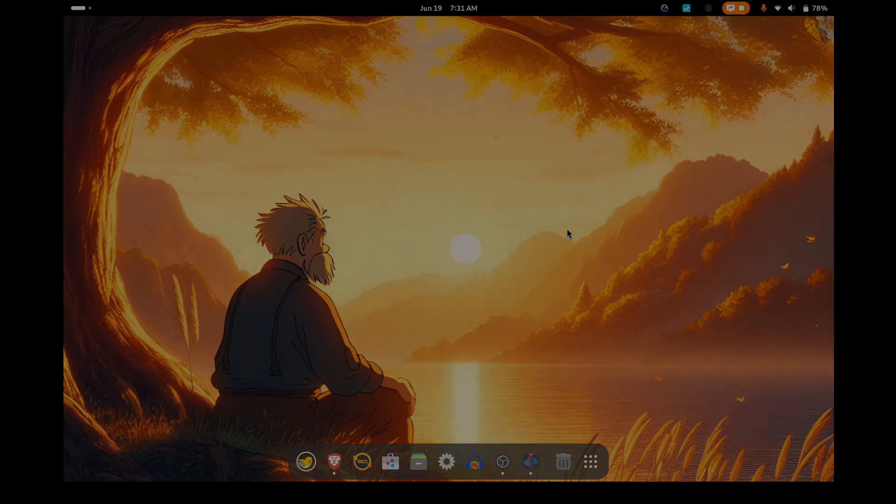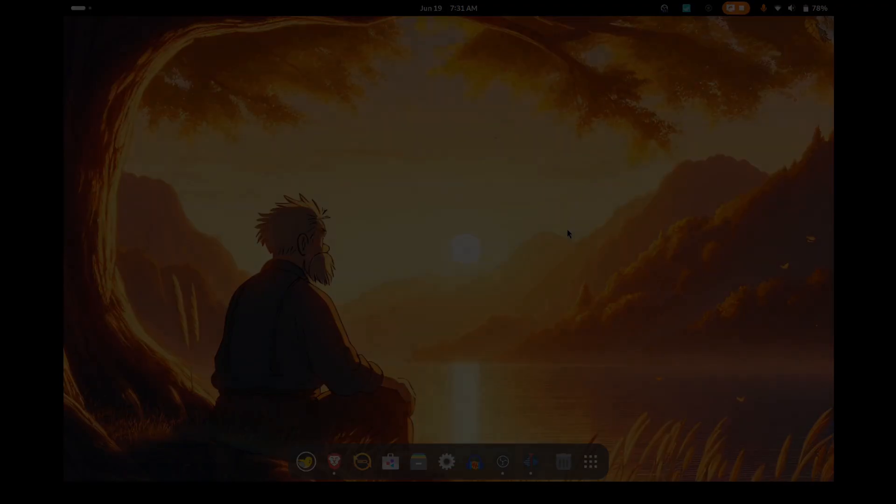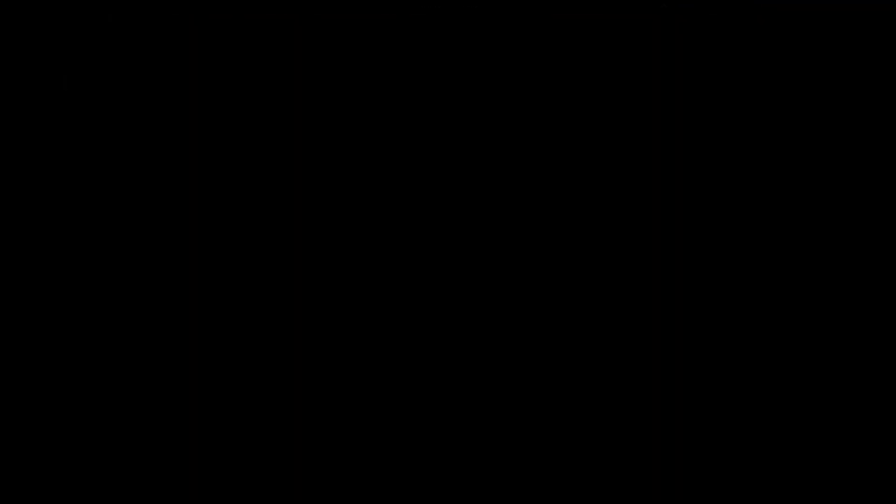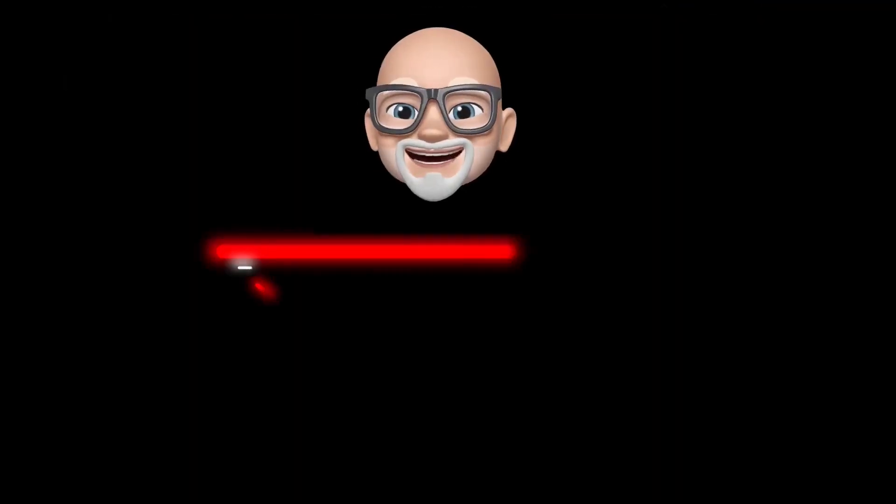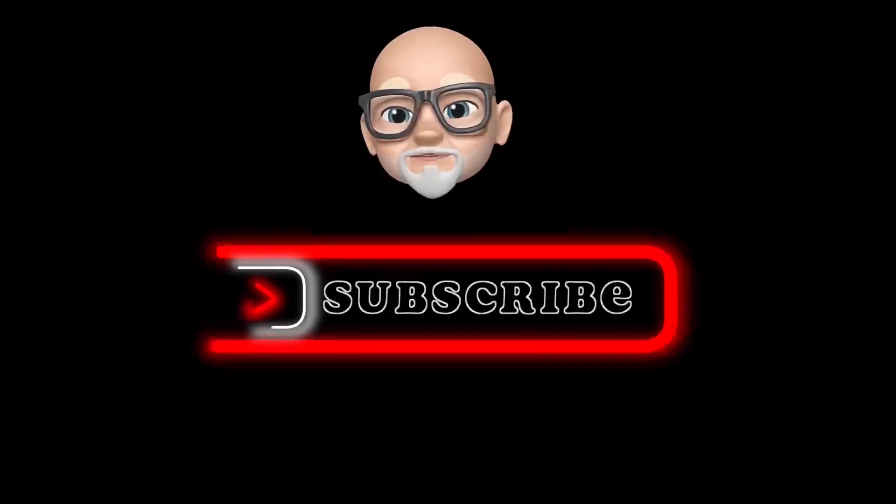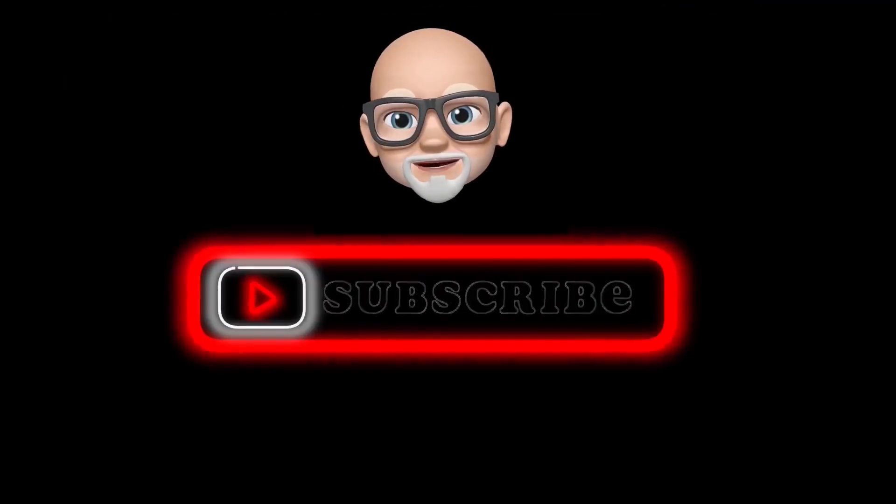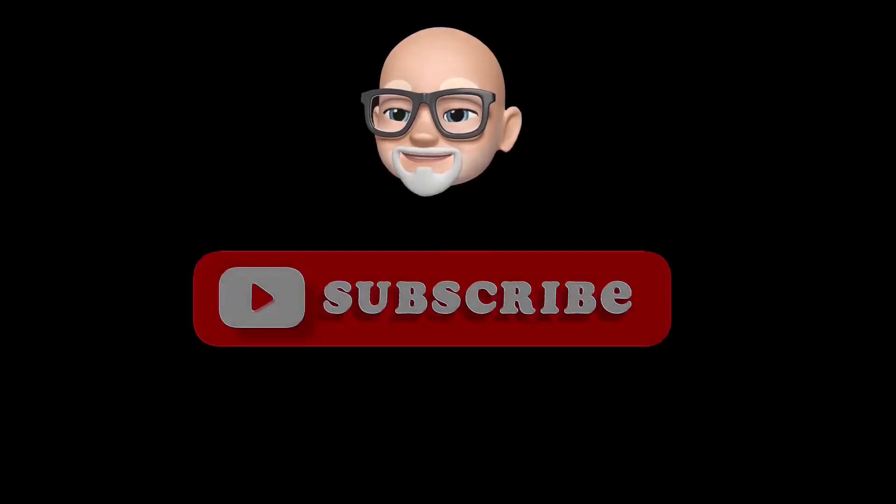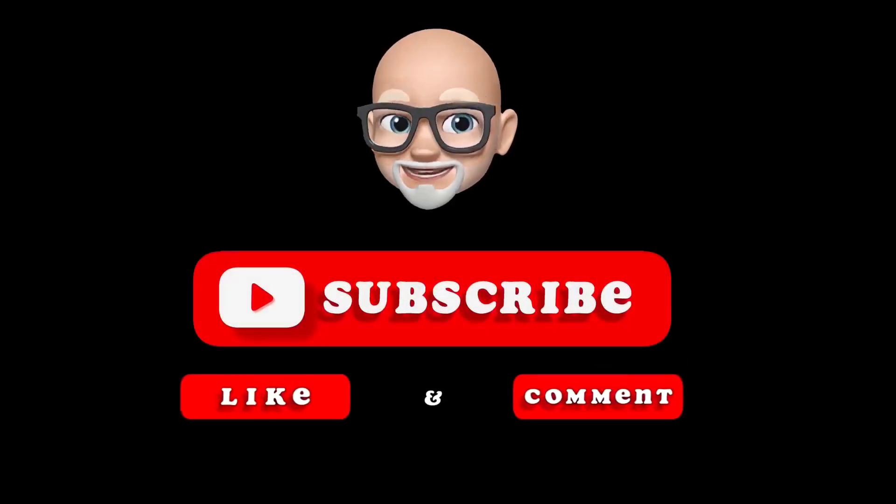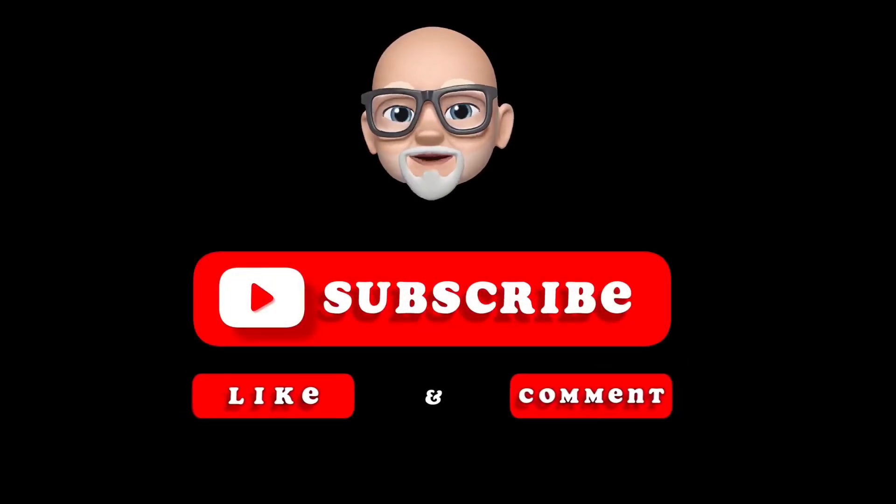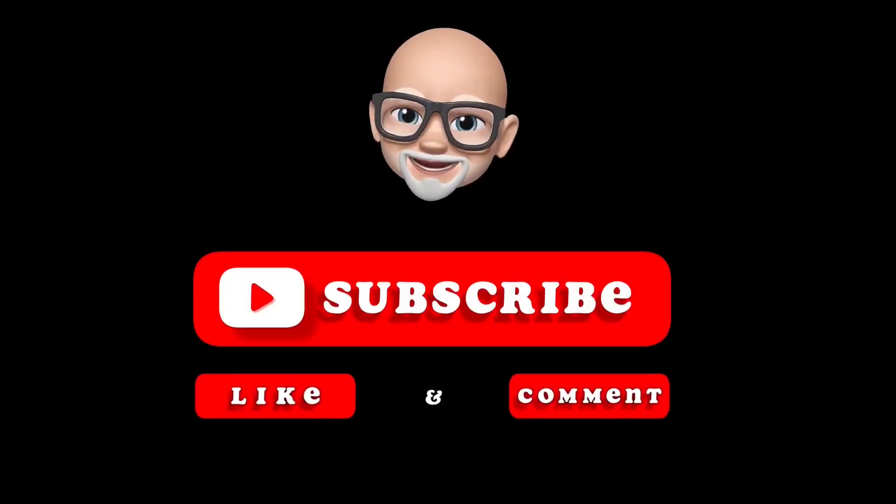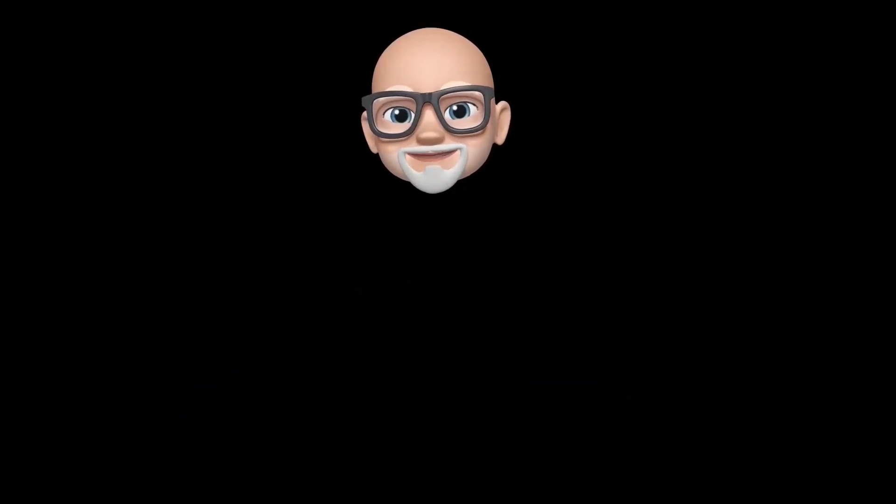So that's another video in the can. If you find this informative or interesting, please consider liking and subscribing down below, and remember, be excellent to each other.